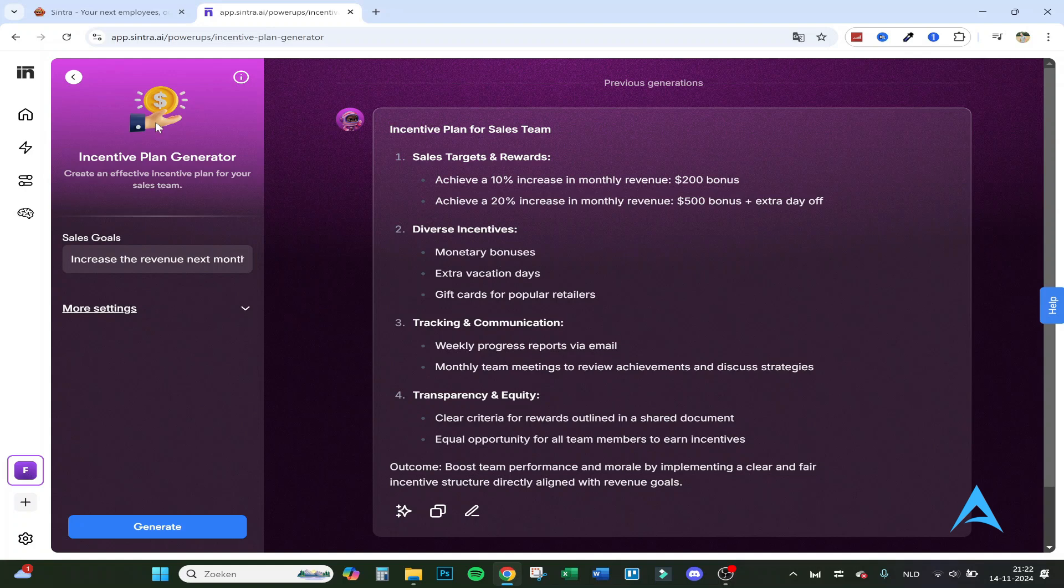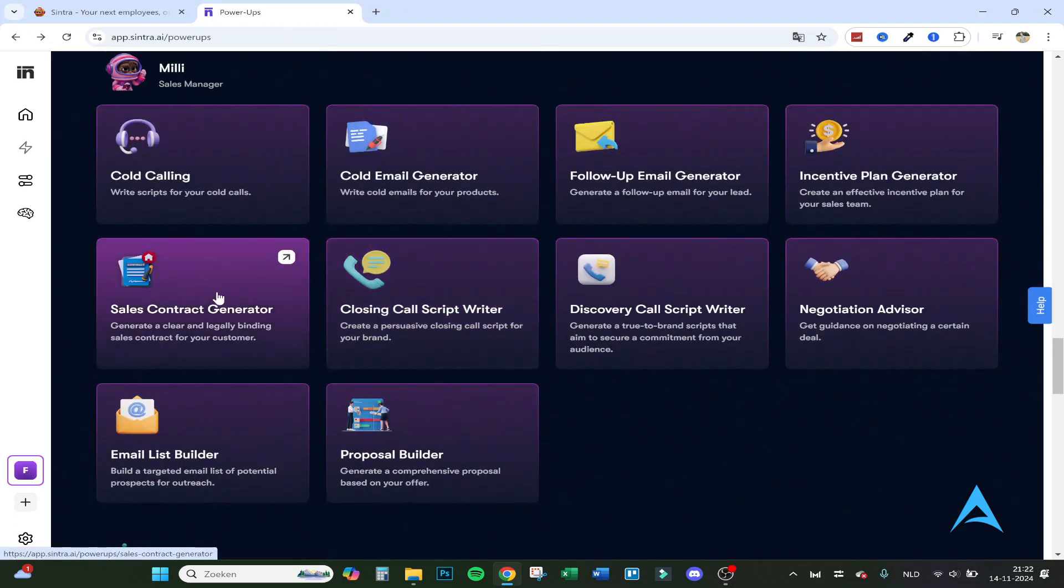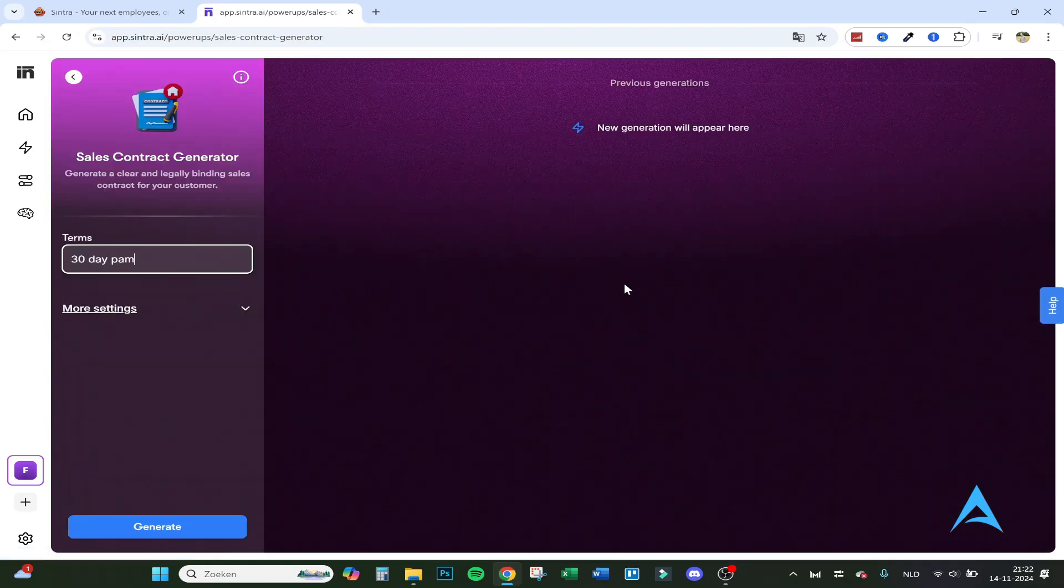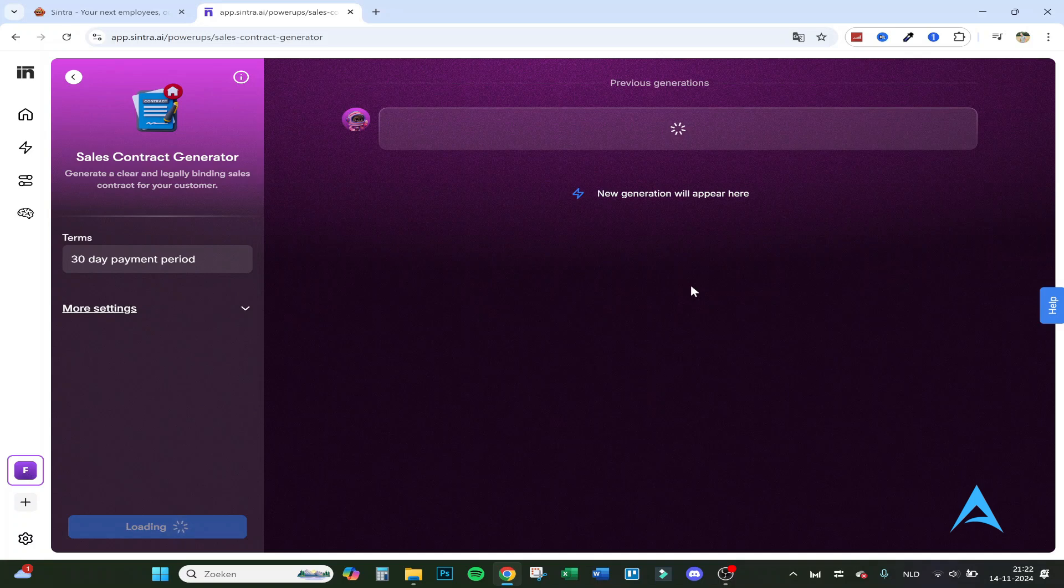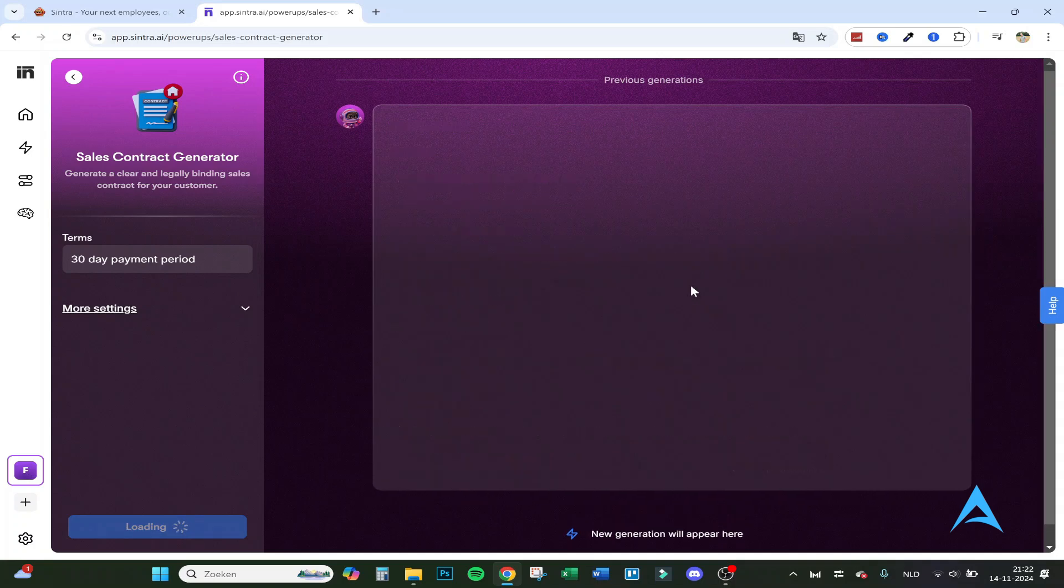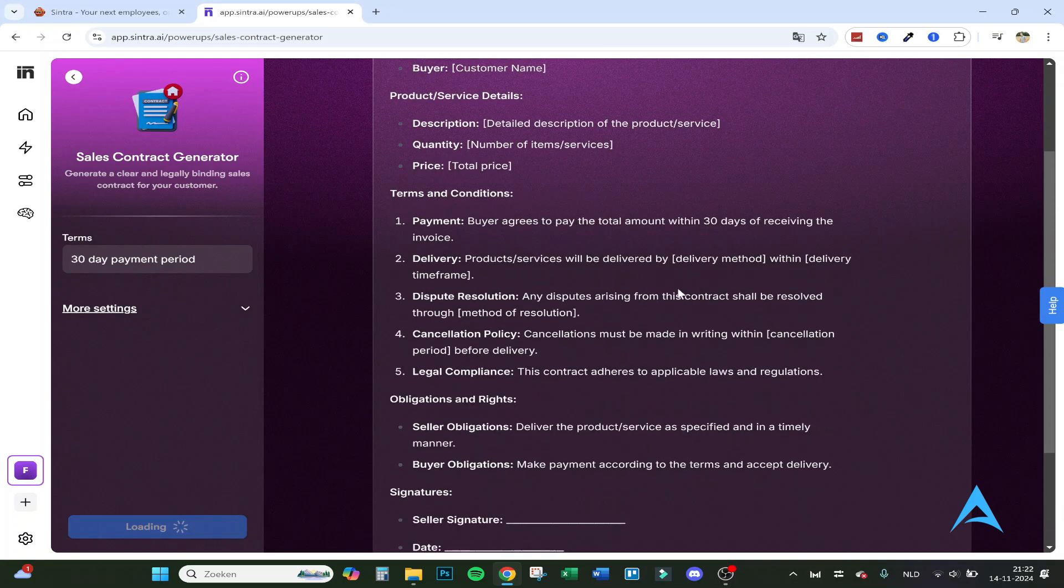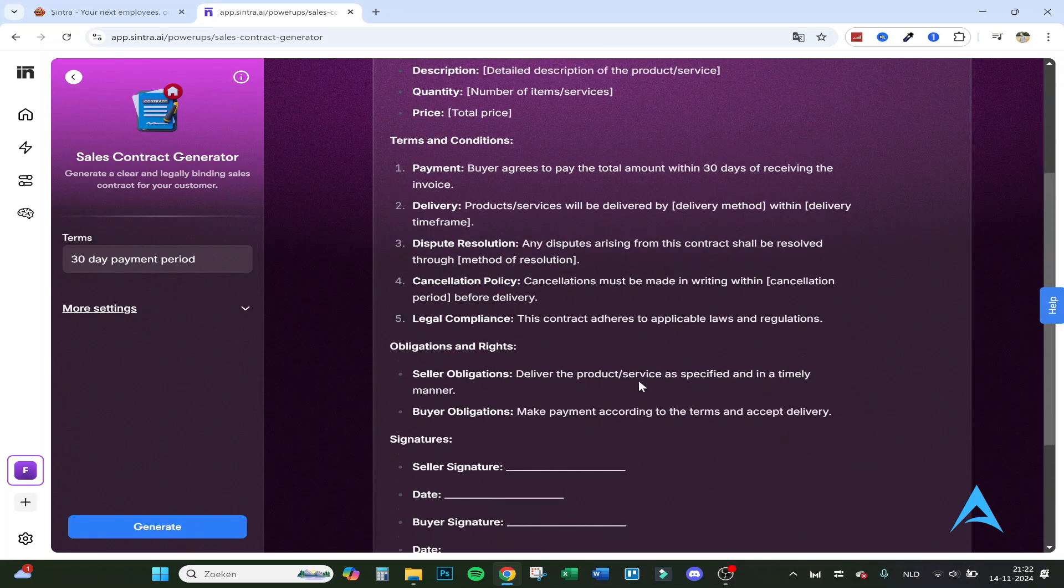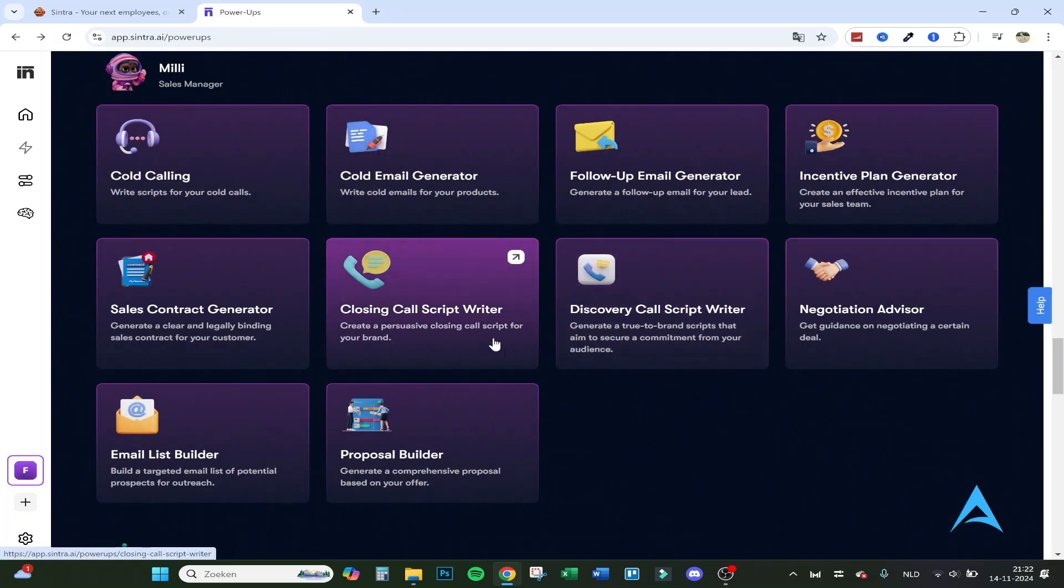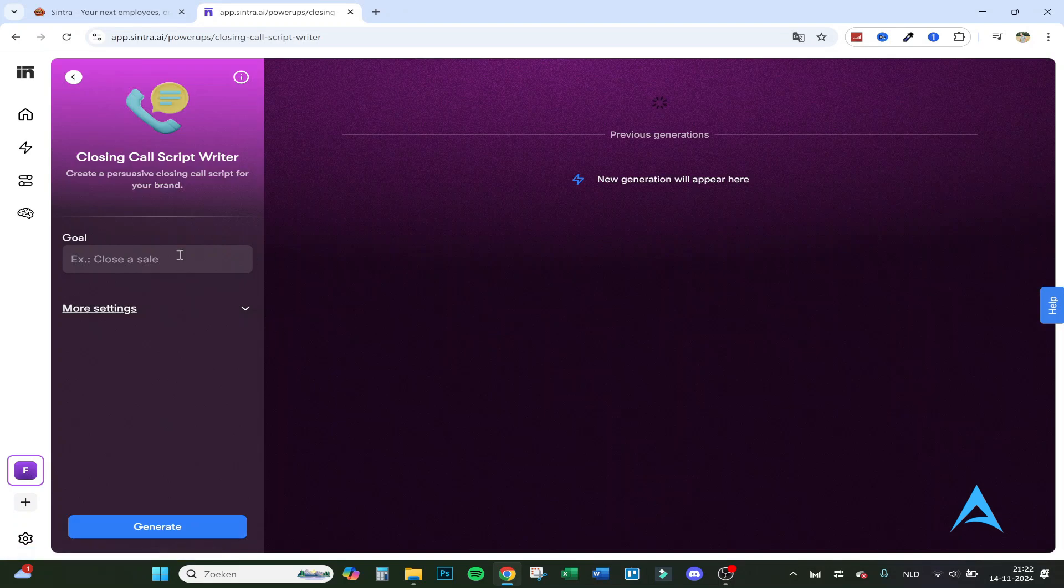This will give a boss or someone that goes over the sales a really nice ideas and overview of how to get your people motivated. Let's go back. Sales contract: generate a clear and legally binding sales contract. 30-day payment. Of course this is legally binding, but always check this with a lawyer before actually using it. But here it is: obligations, signatures. There's a brief overview that you can make.